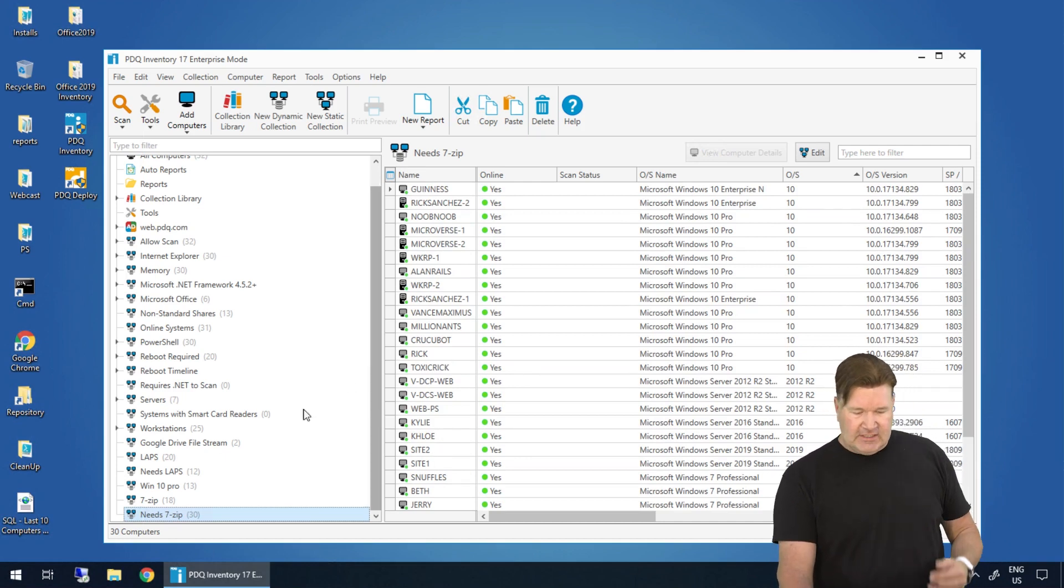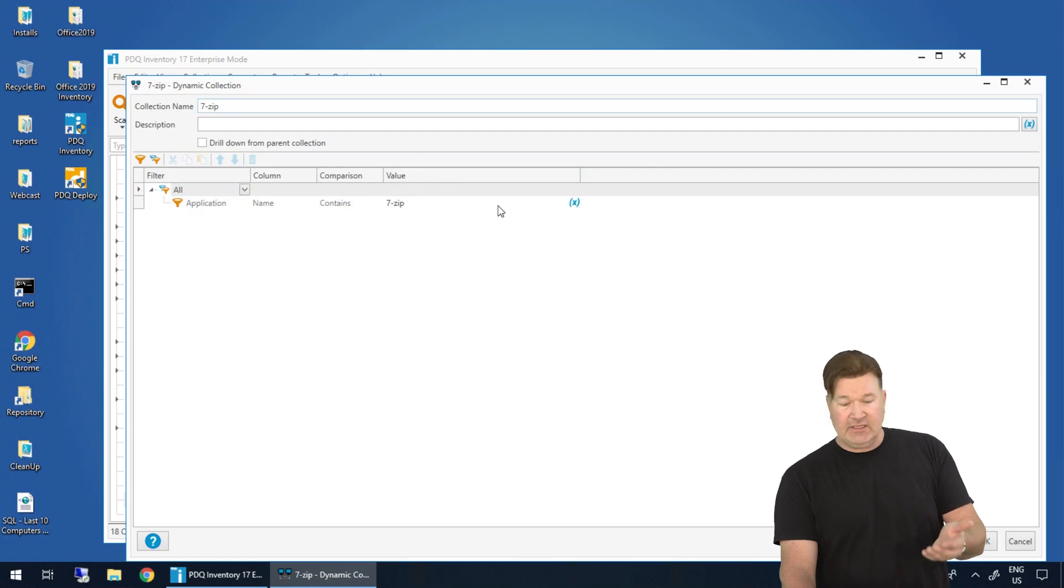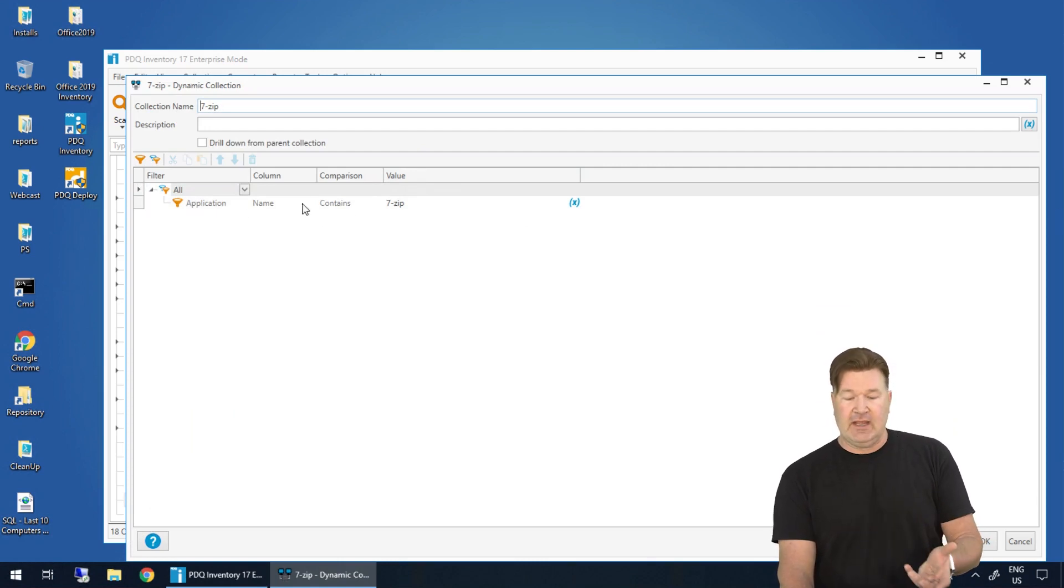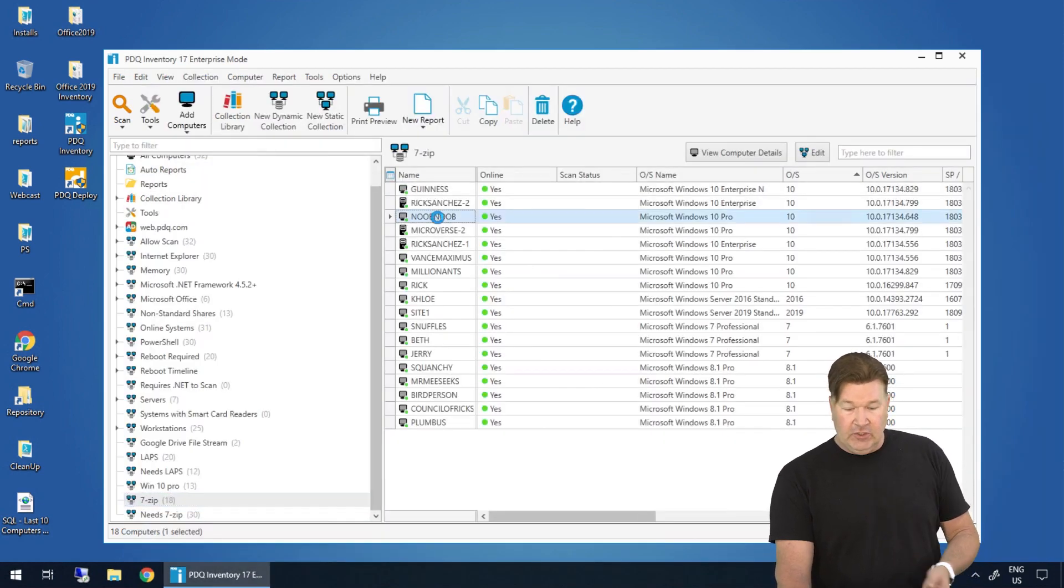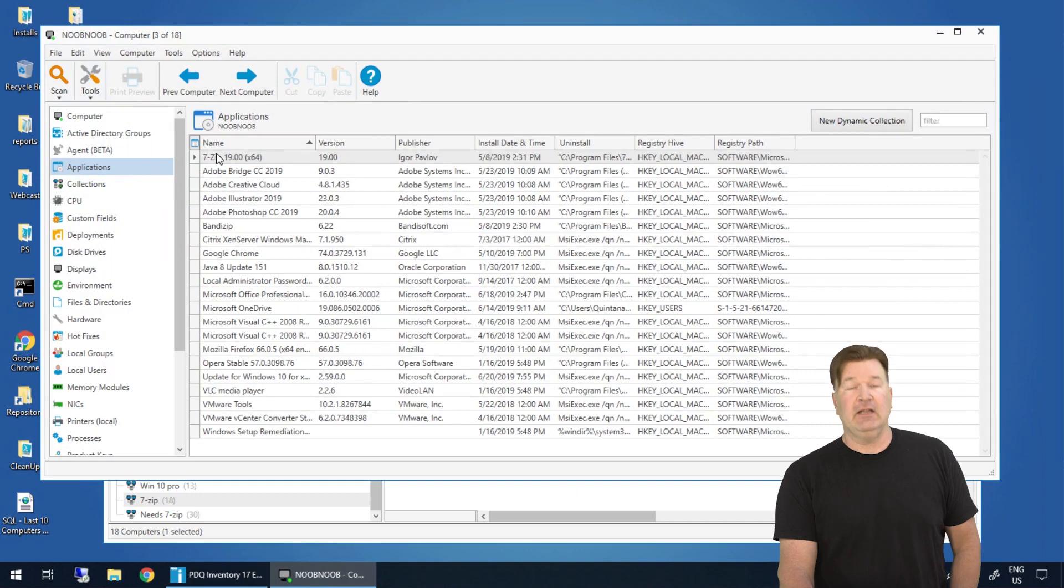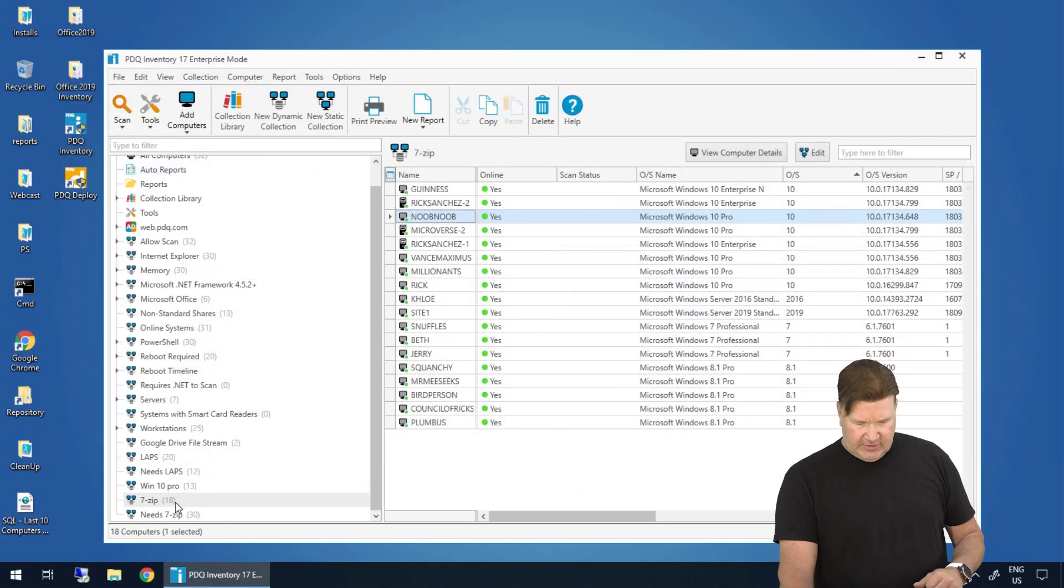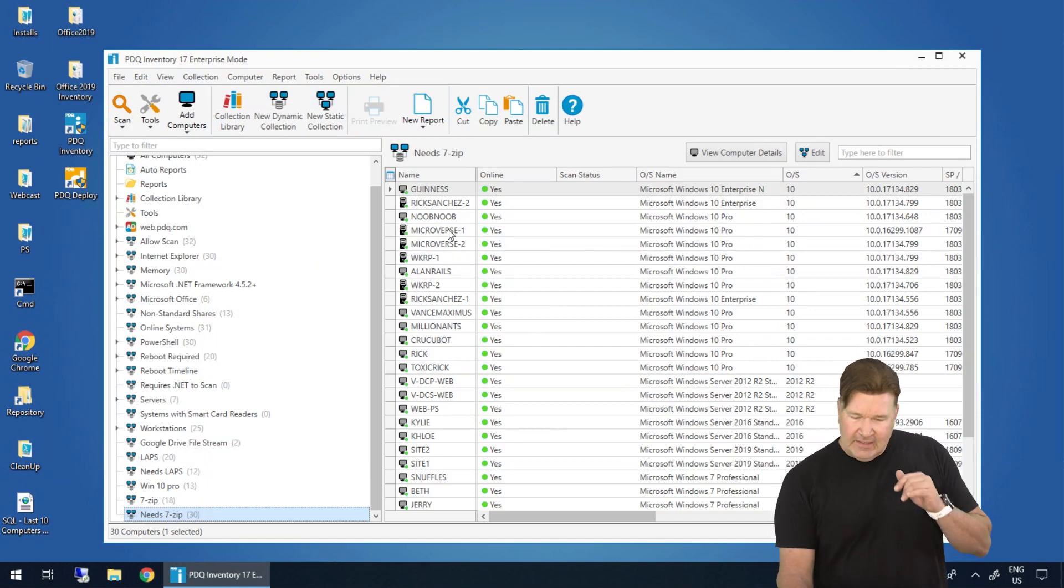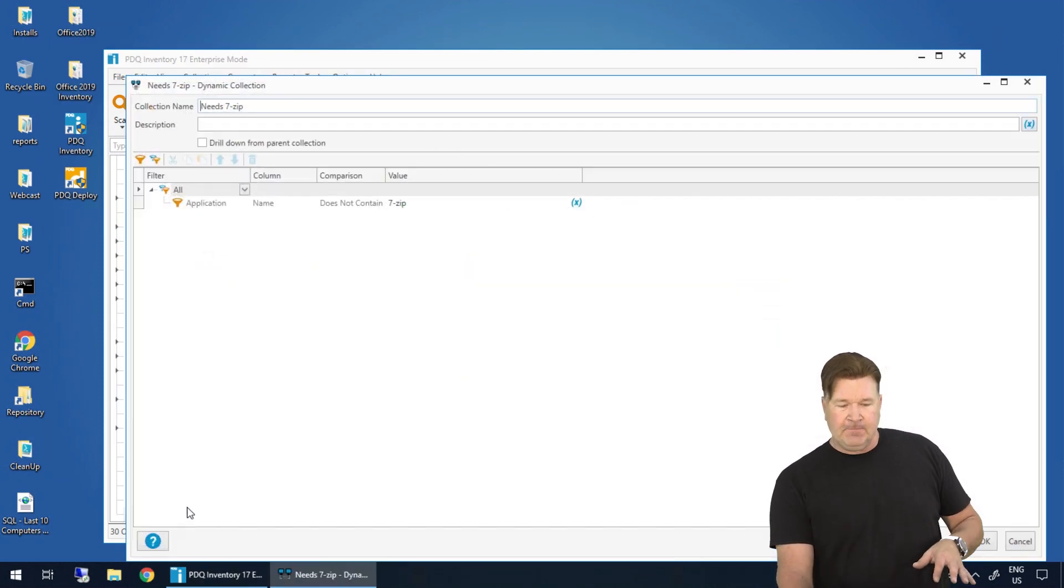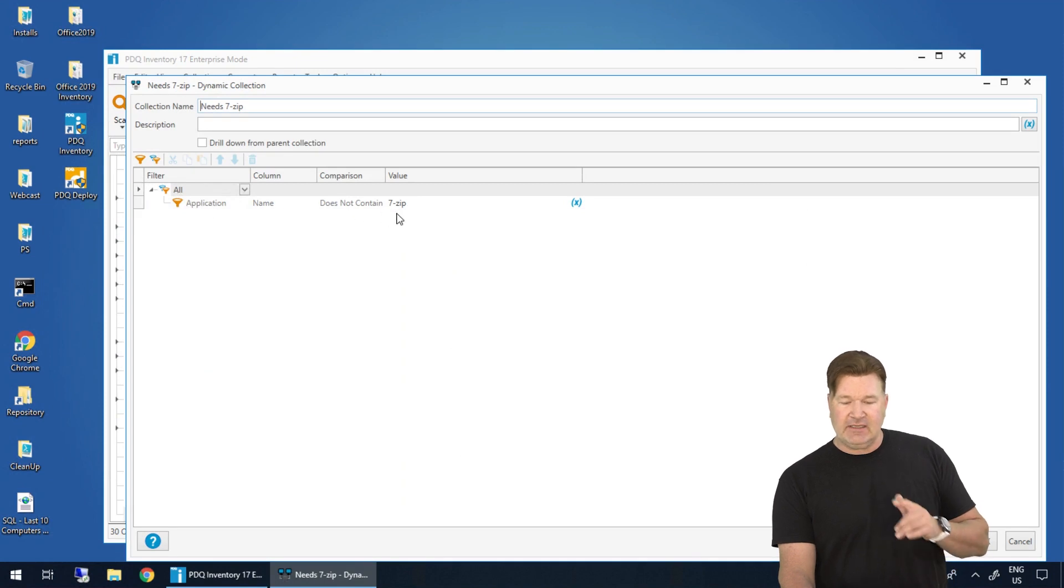Here's why. Let's just take a look again. Here's the machines. And again, I'm looking for machines with the application that contains 7-zip. And these are the machines that have it. So let's just look up Noob Noob here. We'll open Noob Noob. Noob Noob's got it. That's great. Is Noob Noob in the other collection here? Yeah. Why is it in both? And this is why. If you look at this and break the logic down, application name does not contain 7-zip.